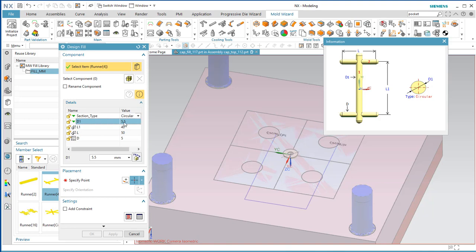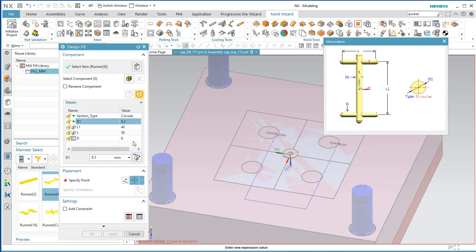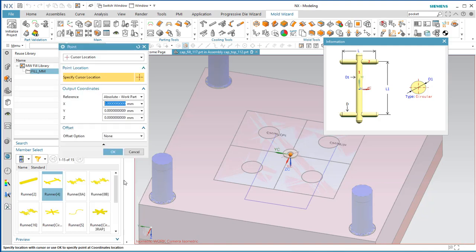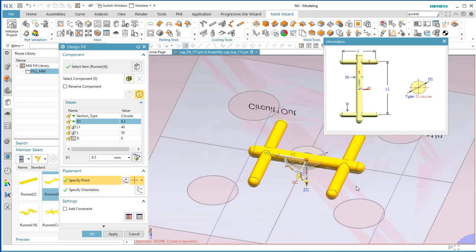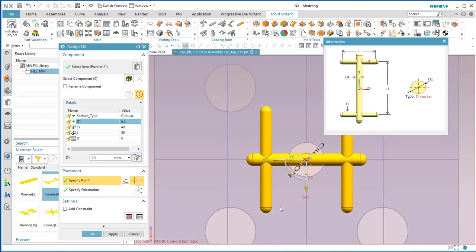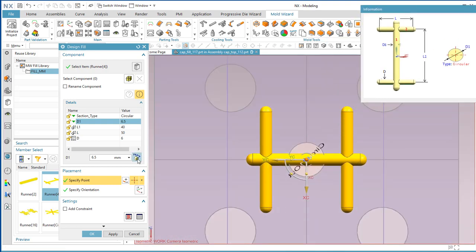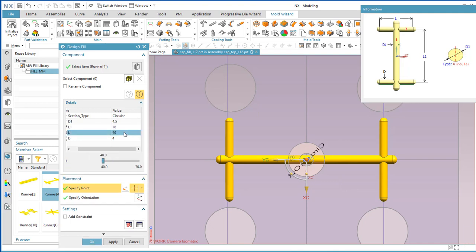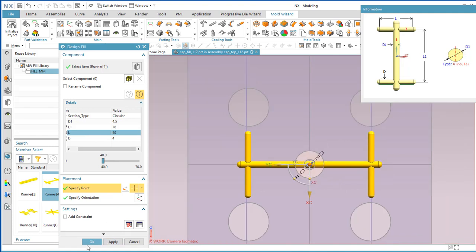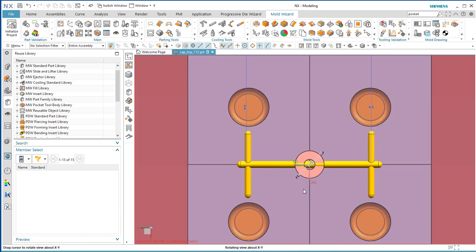Make the D1 five and a half mm and D about five mm. Go up to six and a half for the big D. Specify the point where you want it to go in. After scaling to fit properly — I settled on D1 of four and a half, L1 of 76, and L of 40 — say OK.